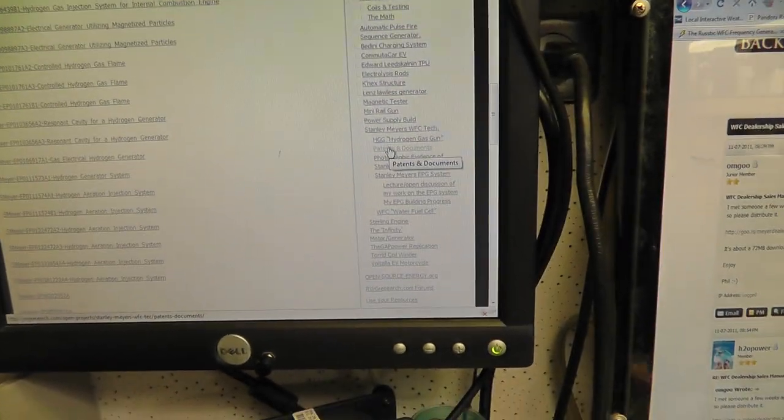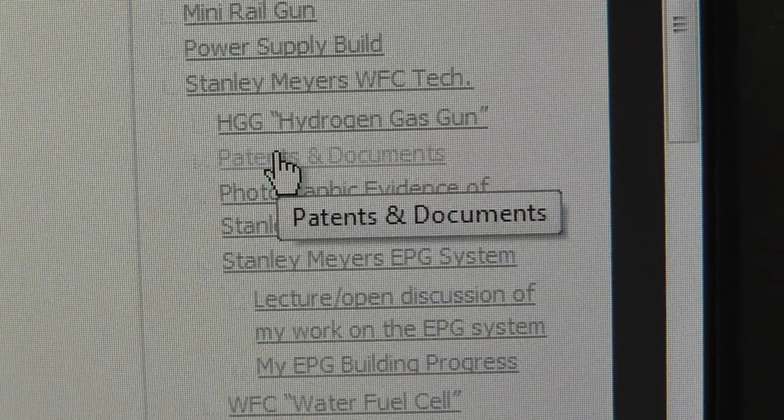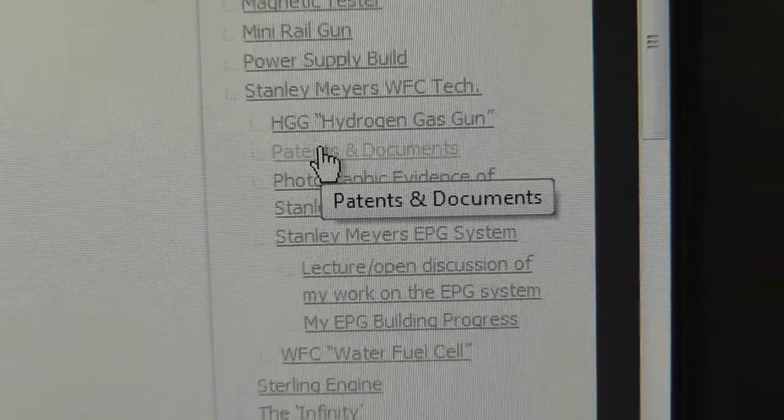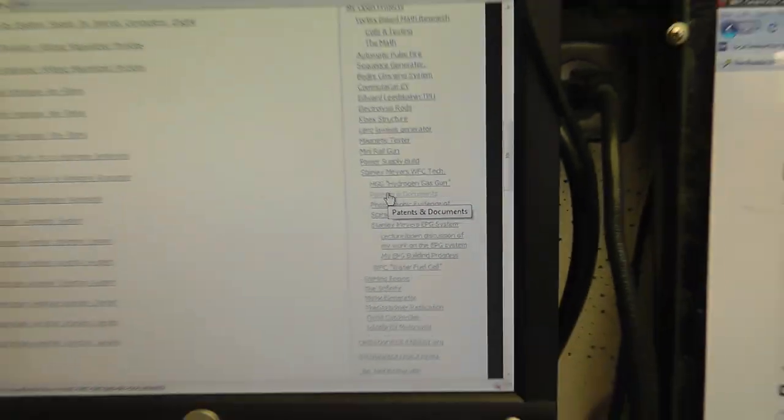If you scroll down on the side, it's right here — Patents and Documents. That's where you're going to find all this new information. I will tell you that right now at this moment in time, I don't actually have the stuff posted there, so this video may go up and then a day later this information shows up.